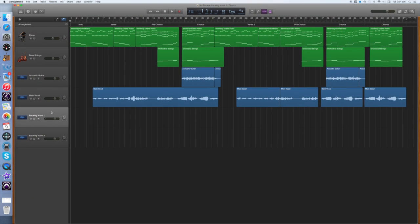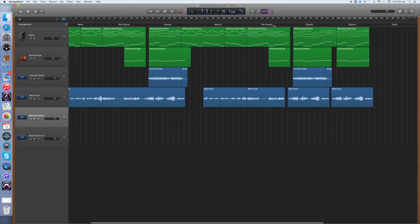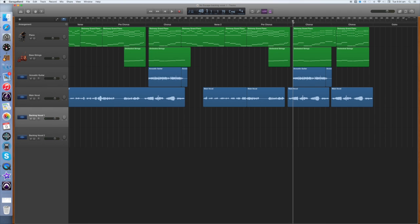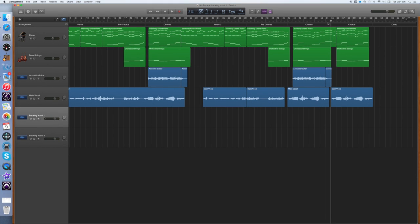There are two backing vocals in this piece and they both occur in the final chorus. They are named Backing Vocal 1 and Backing Vocal 2. First, select Backing Vocal 1 and place the cursor before the final chorus. Choose the other tracks you want to hear as you record.